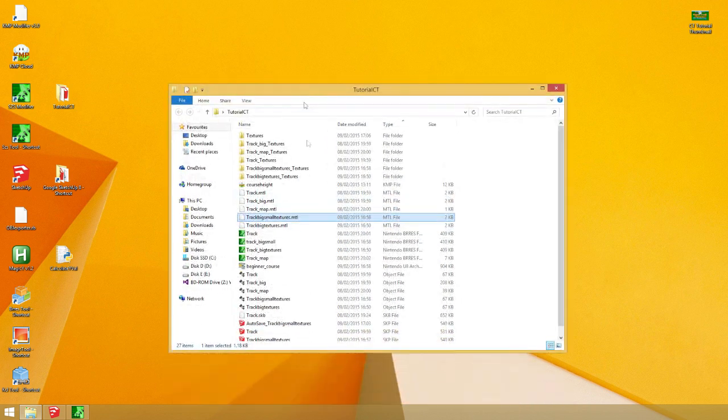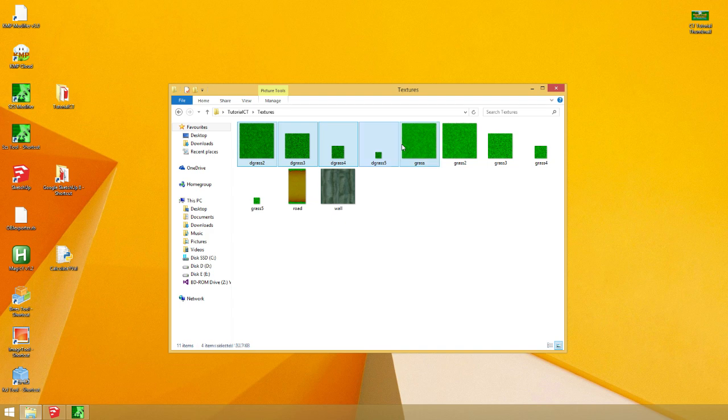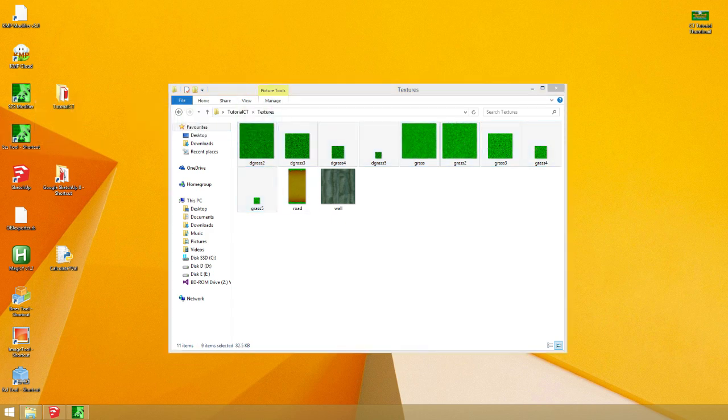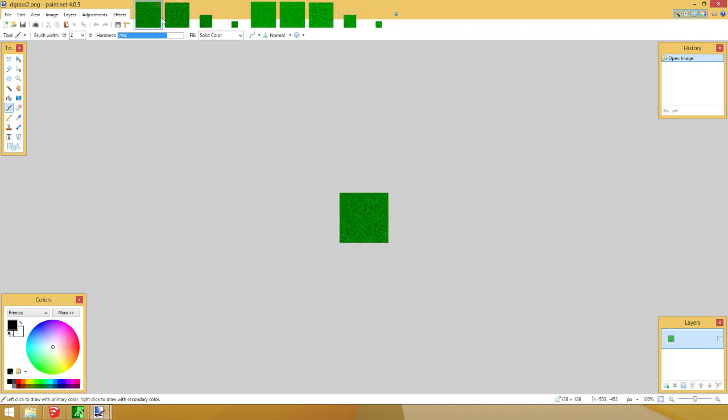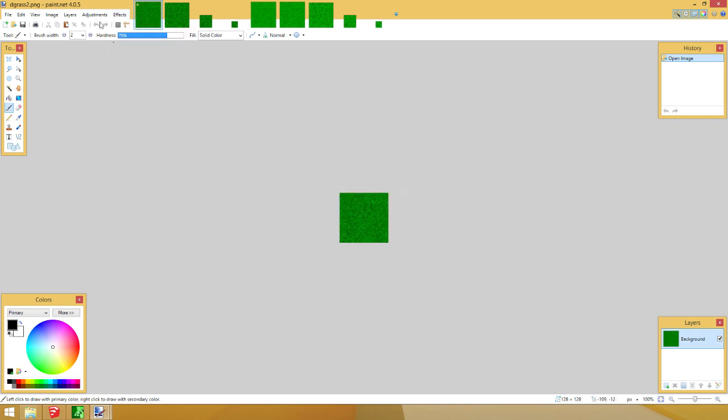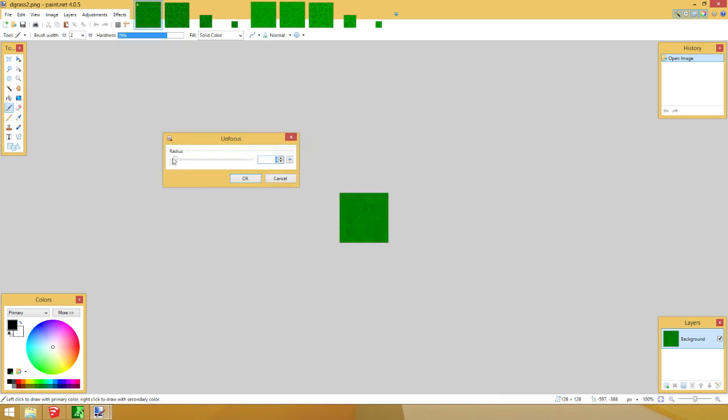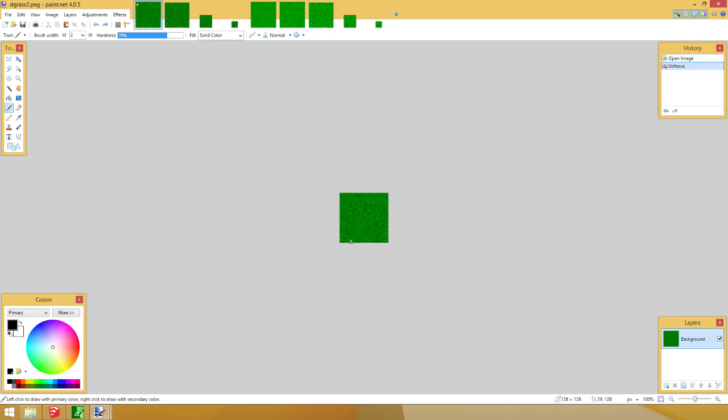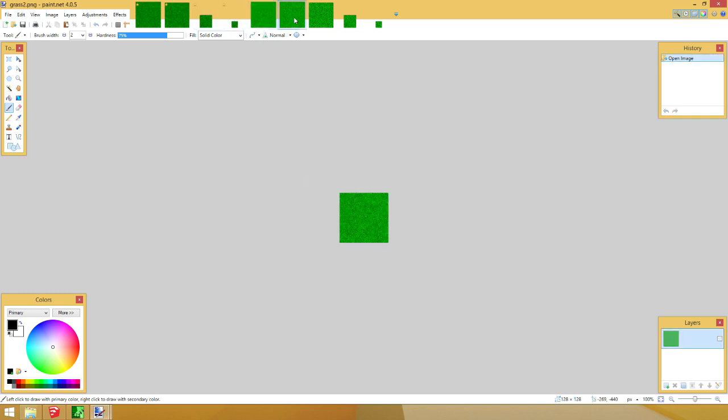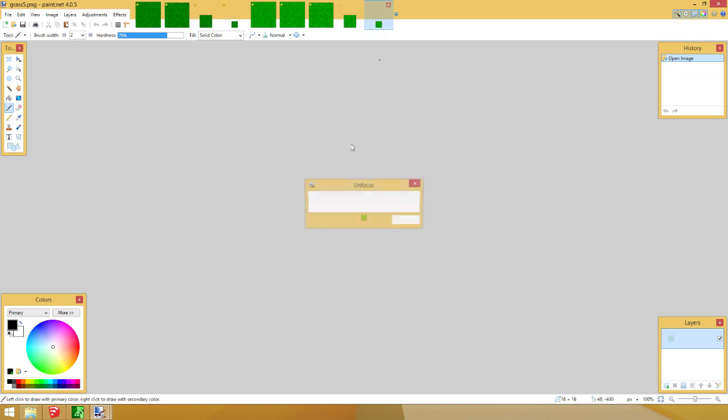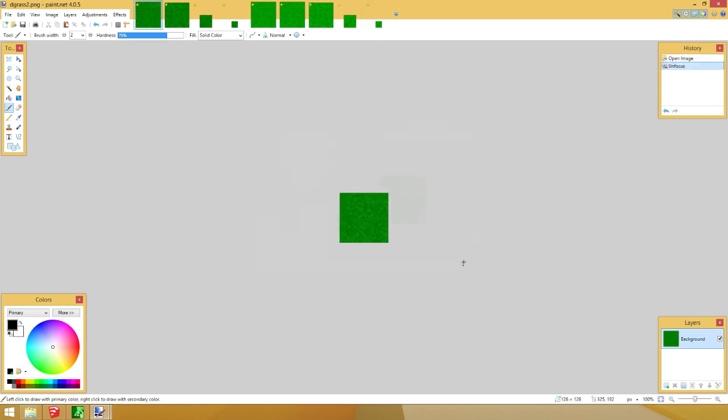So I'm going to select all of these textures and drop them into my image editing program. Oh god. It's kind of. Okay. There we go. So here's the light ones. And the dark ones. So I'm going to select this and do effects. Blurs. Unfocus. Nope. Just kidding. Effects. Blurs. Unfocus.